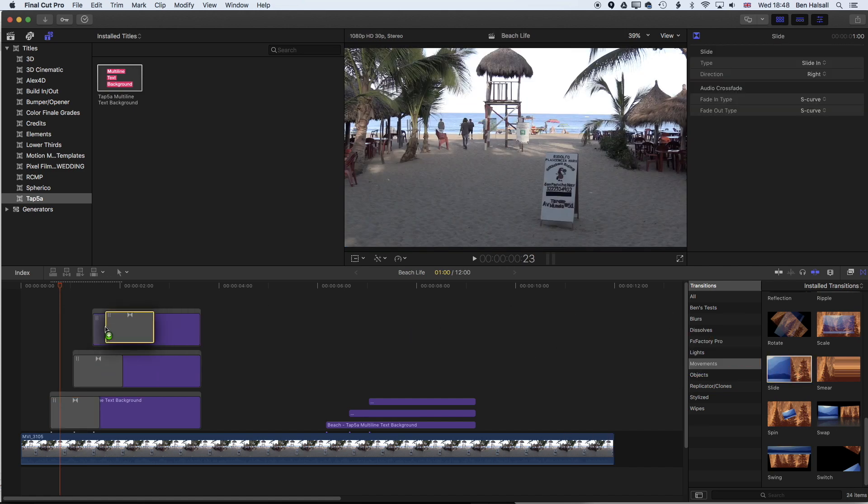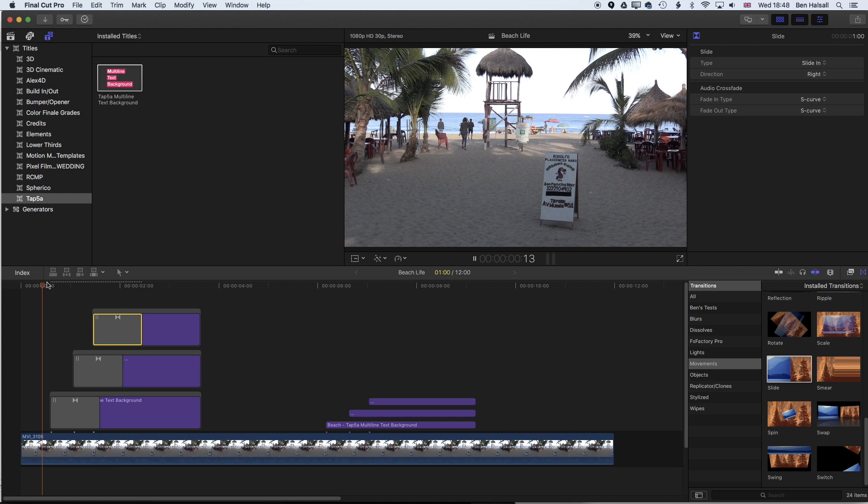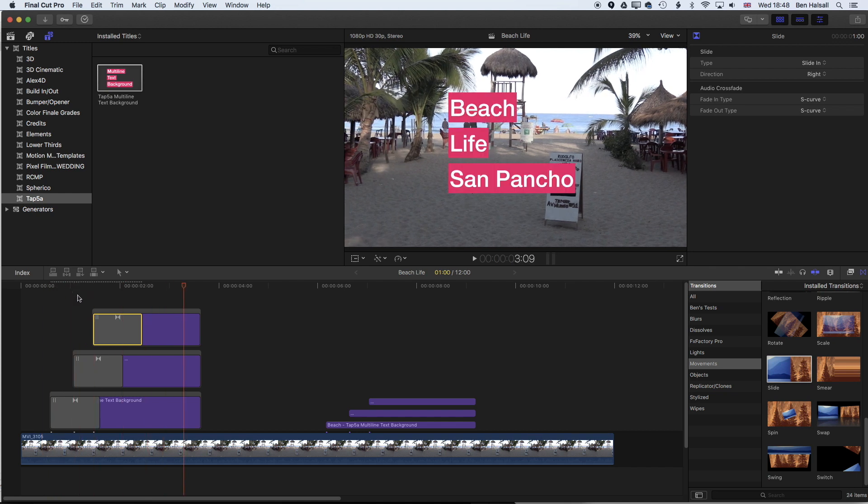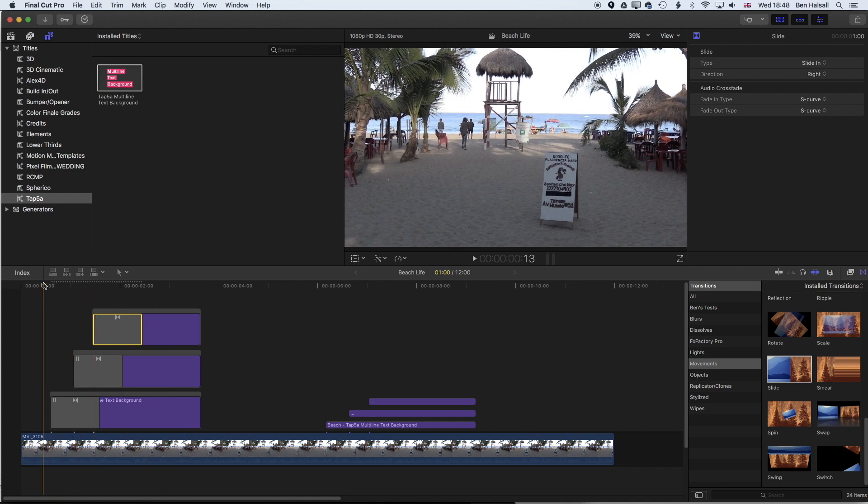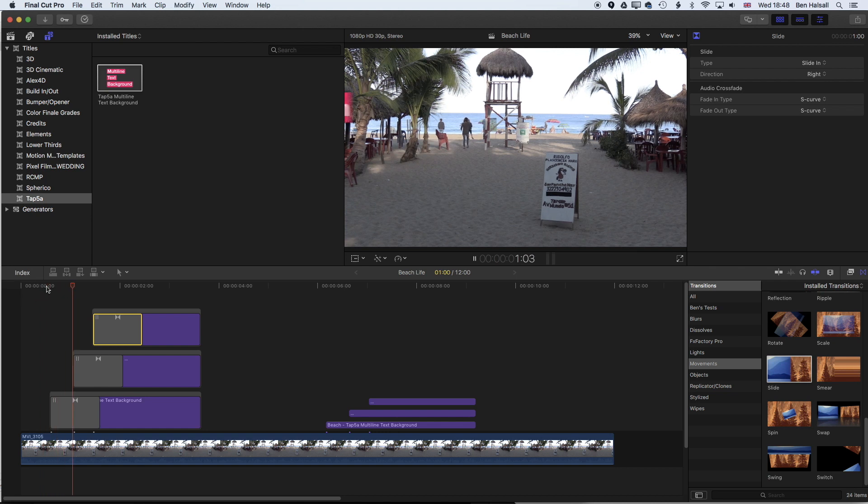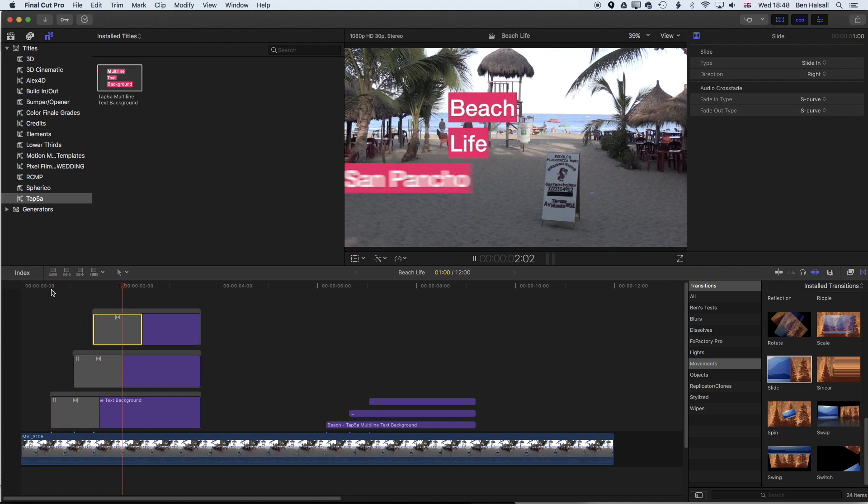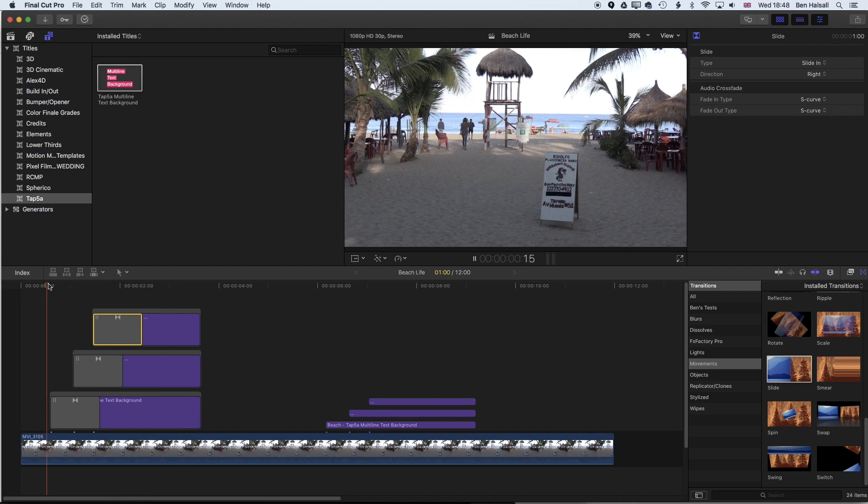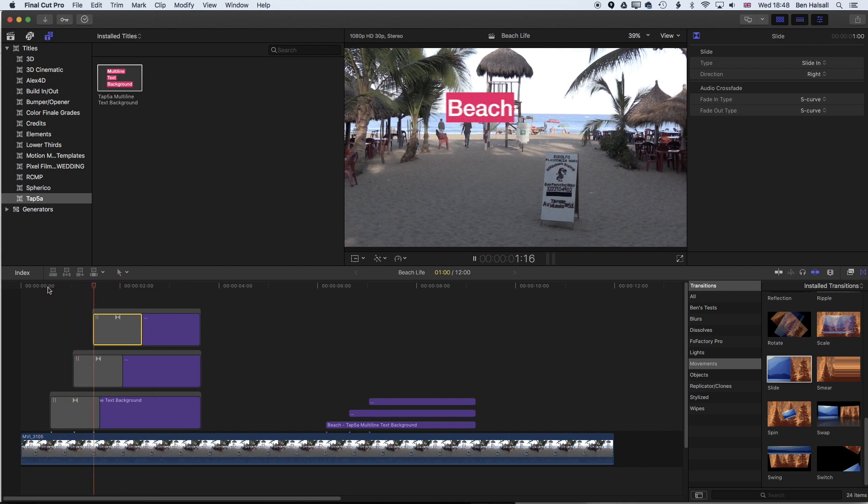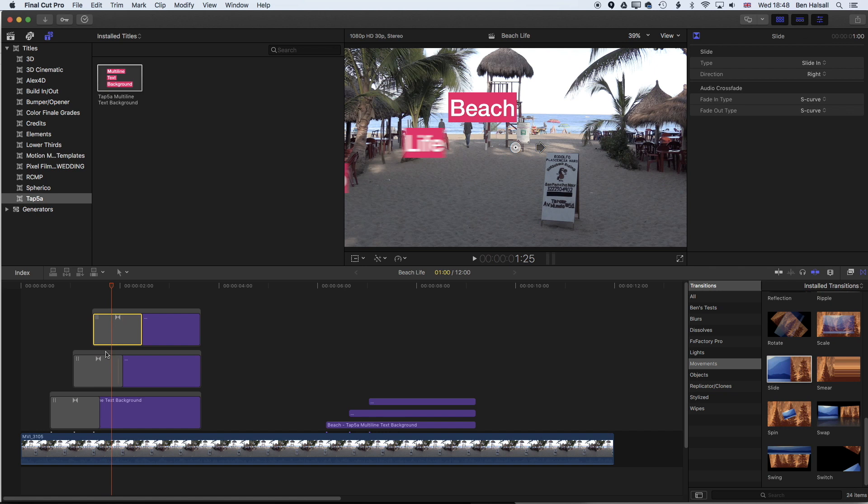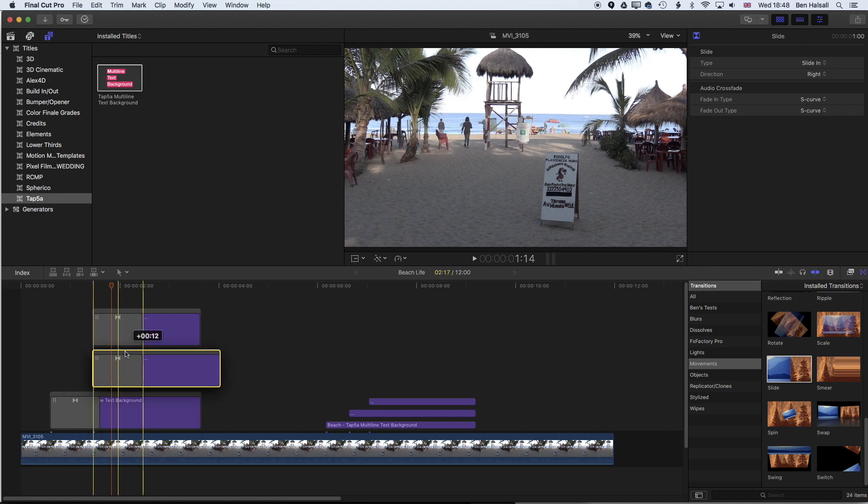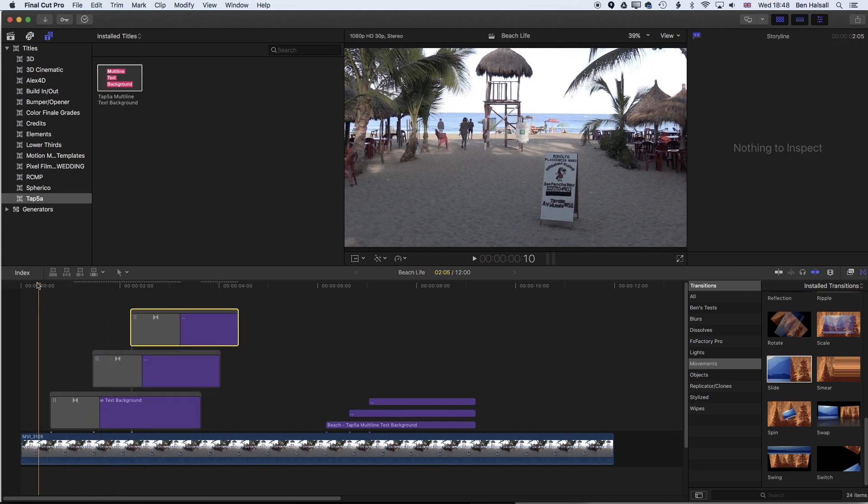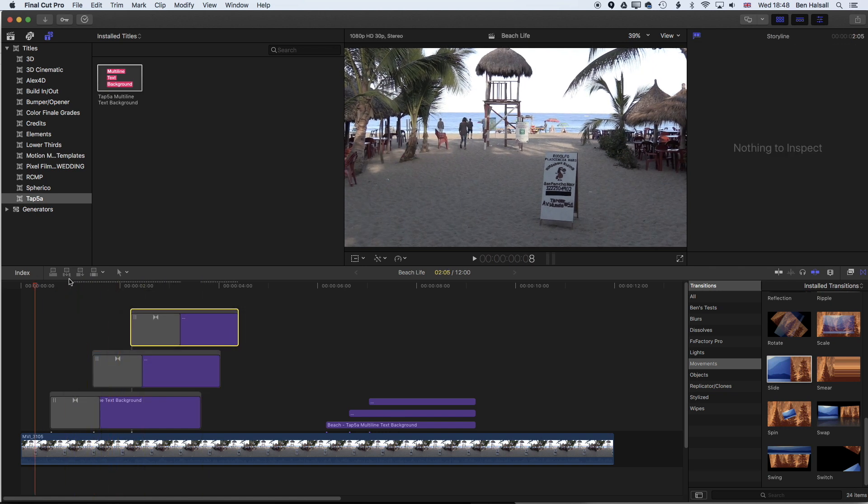Now I can drag these all on. You can see now it's not rendered yet so it's playing back a little slowly, so we'll just render this out. Once it's rendered out all we need to do now is work on the timing. We've got beach and I really want life and San Pancho to follow that not to overlap it completely all at the same time.